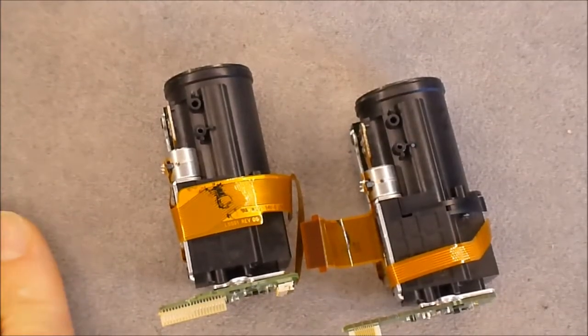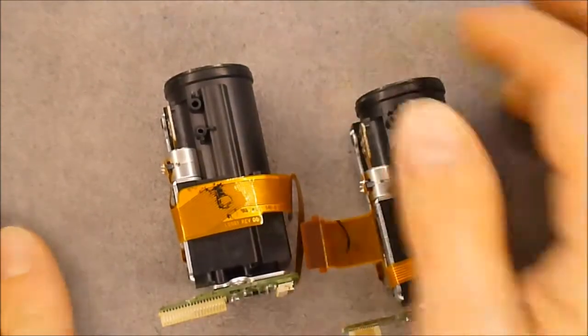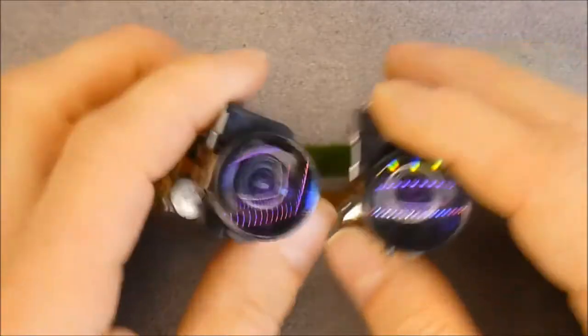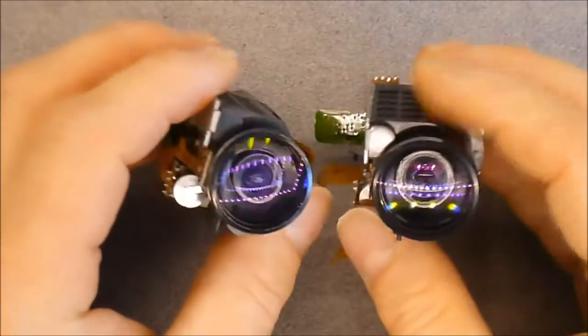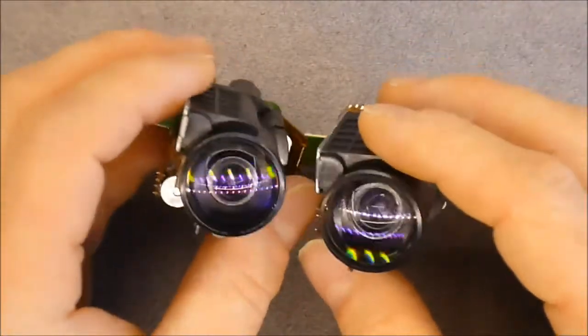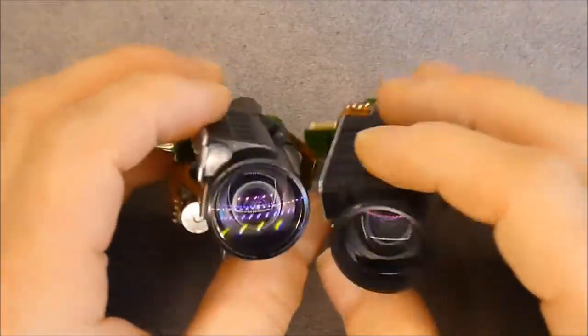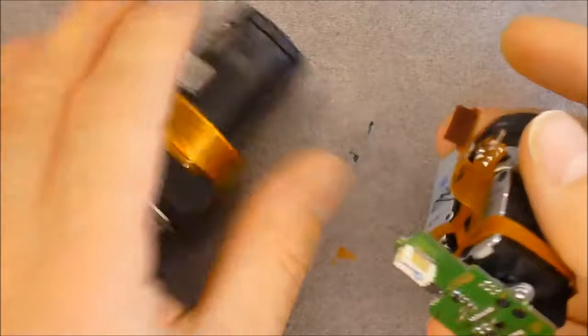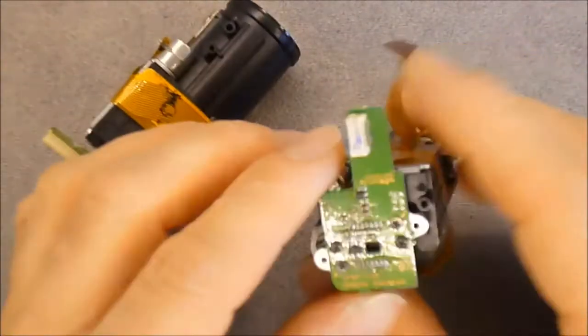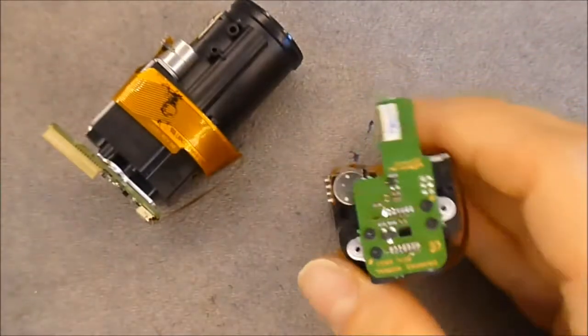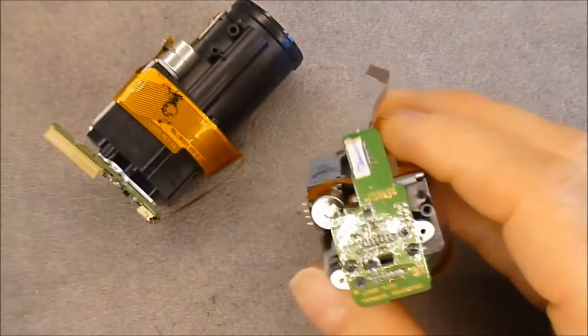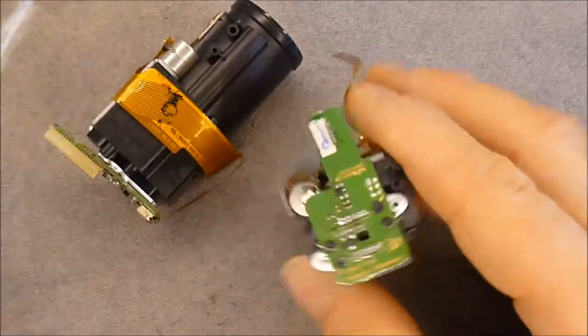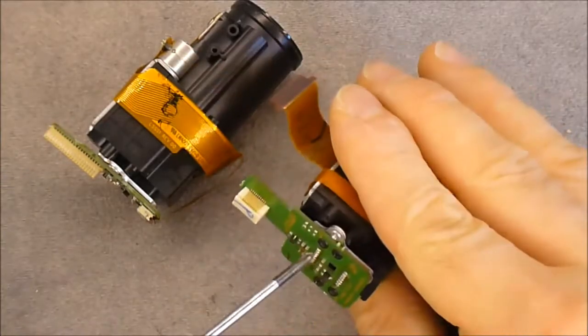Hi guys, I was taking apart the broken camcorders from the flea market, the two little mini DV camcorders. And I believe I have found the smallest CCD sensors I have ever seen.